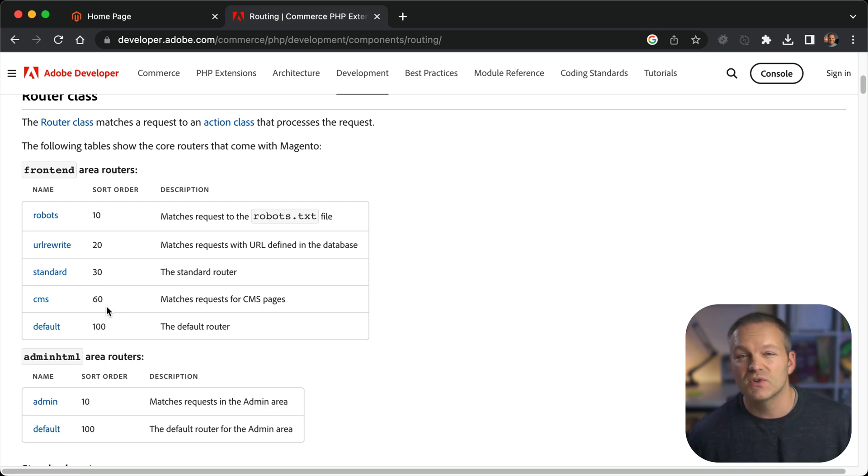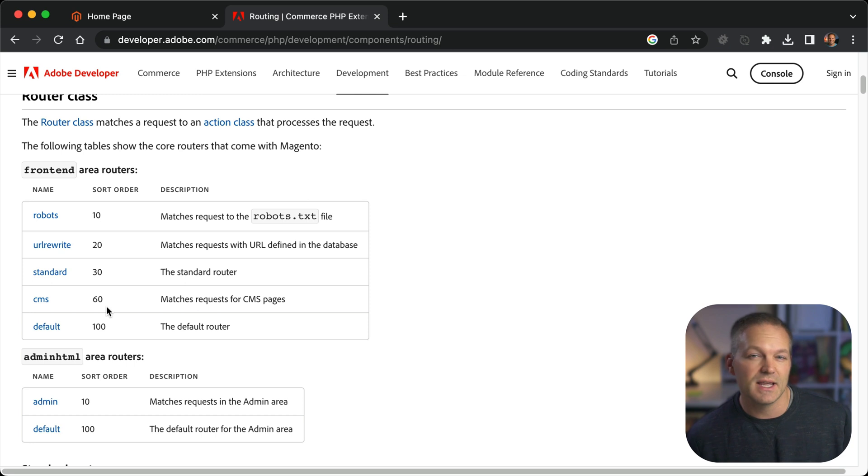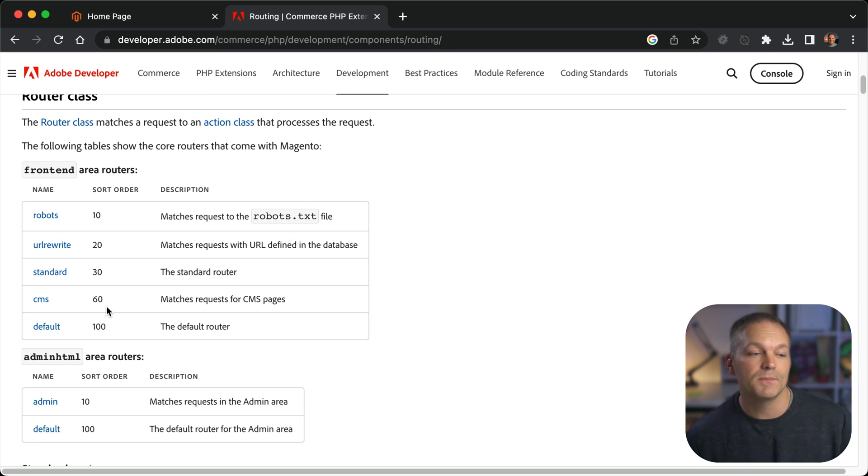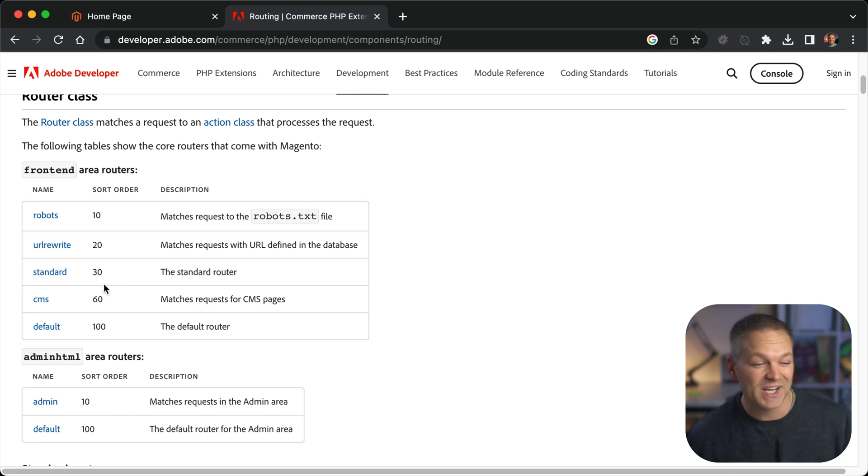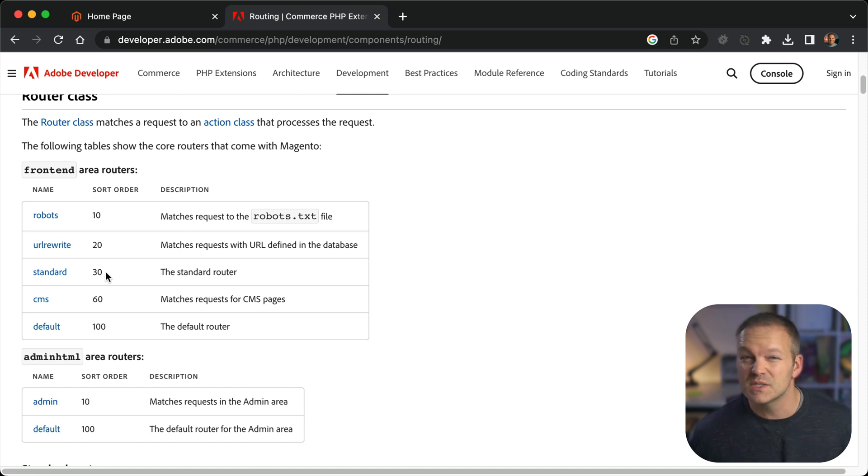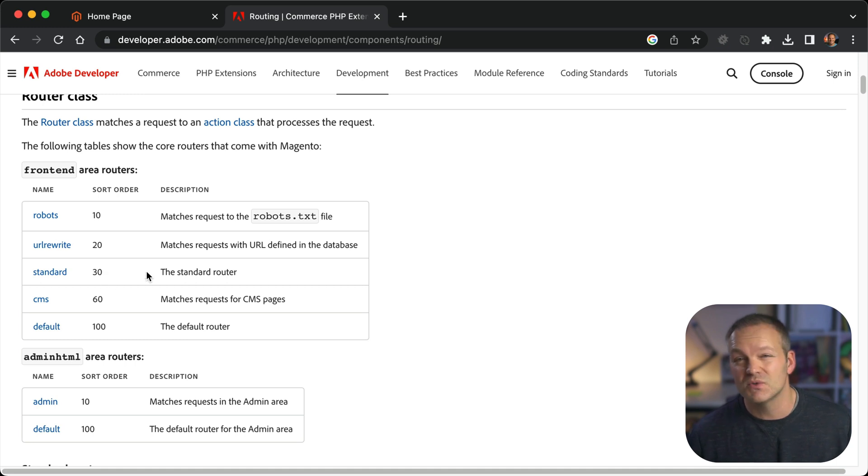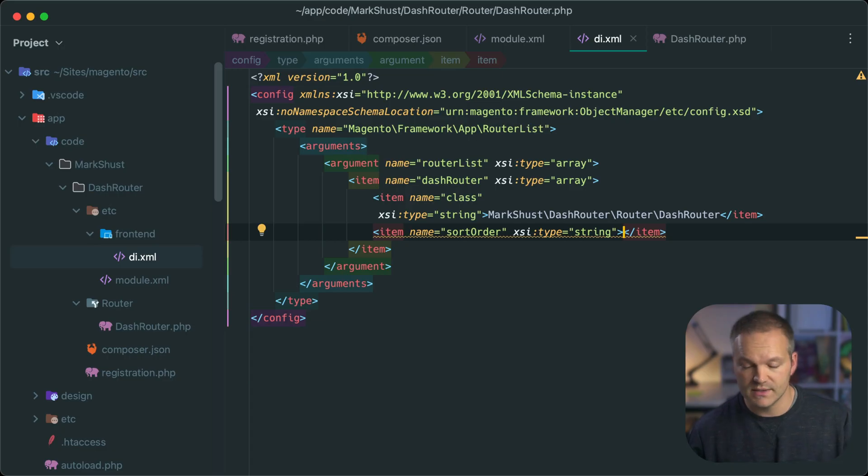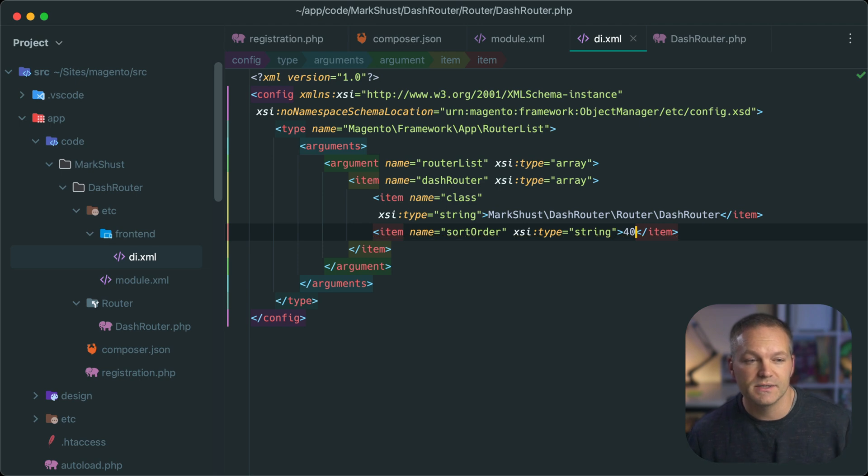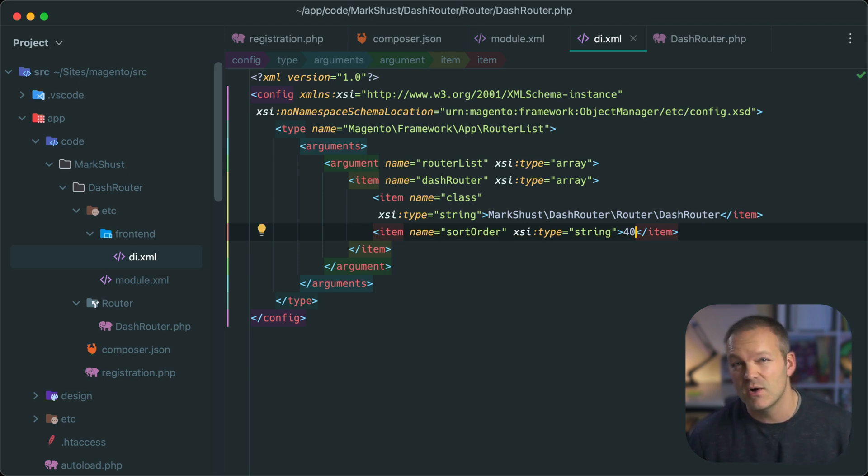Next comes the CMS router, which you can see the sort order jumps to 60. So that sort of tells you that that's where the place is that you'd want to load your custom router. So a good number for this is probably just 40. Just gives it some space for other routers to be added in later. But yeah, it comes directly after the standard router. So we will set this to 40 and go ahead and save our router file and our di.xml file is now all set.